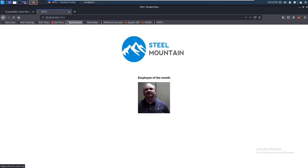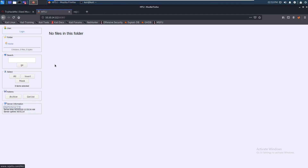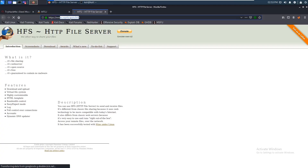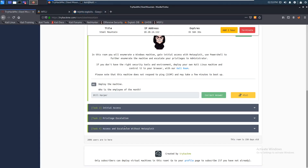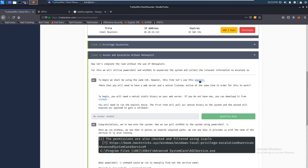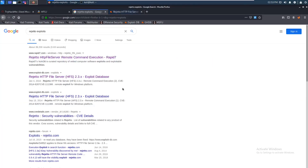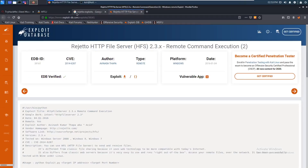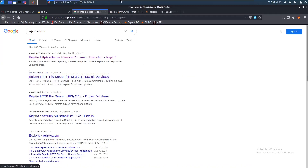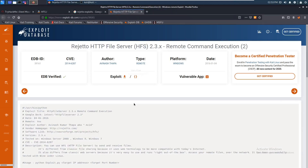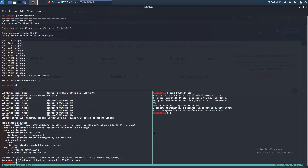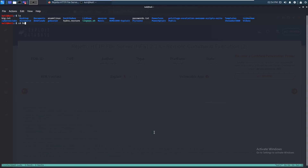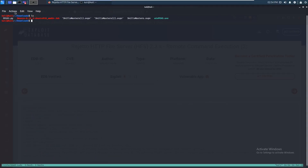Now we can check out port 8080 and we see an HTTP file server. We can click on that and see it's running on Rejetto, and we know there's an exploit for it. TryHackMe also gave you the link to the exploit. We can just download this — it should be in the downloads folder, and yeah it's right here.